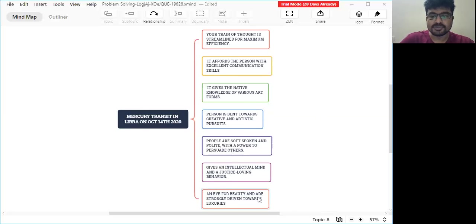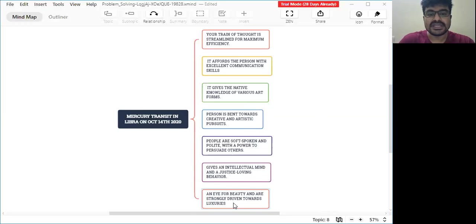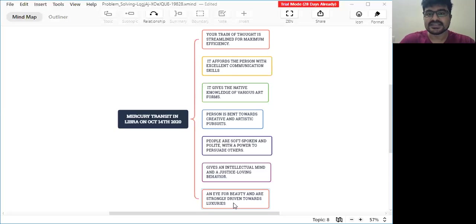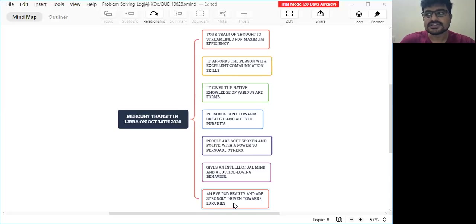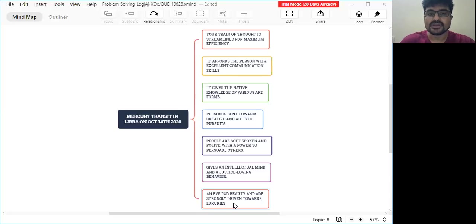Also, an eye for beauty and strong drive towards luxuries. Till that point you will be leading a normal life. From October 14, 2020, when Mercury gets transiting into Libra, if you have a positive sign Mercury in your birth chart, then you will start slowly inclining towards luxuries, entertainment, celebrations, improving your relationships and all that.